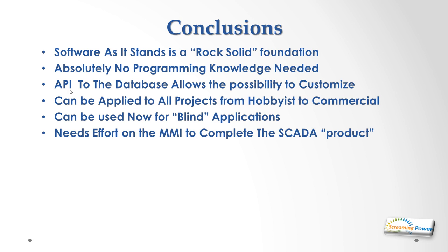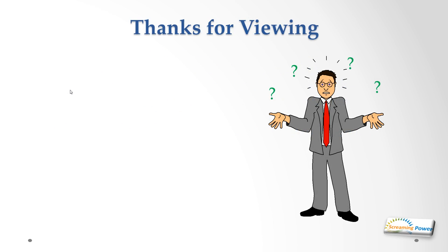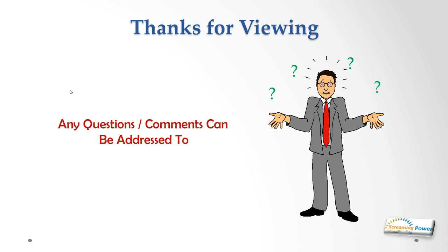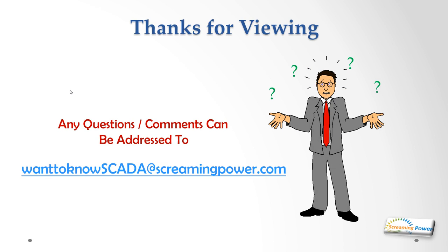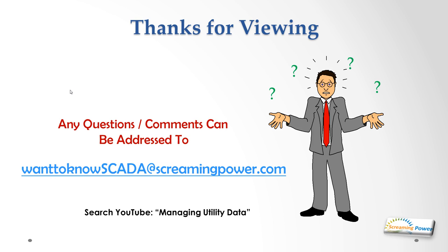So that's basically the presentation. Thank you for viewing. I hope it's provided you with some thoughts. If you want any more questions answered or you've got some comments we'd be delighted to hear them and you can send them to wanttoknowscada@screamingpower.com. If you want to look at a sister video I did one on how data moves through a utility and where this product could fit. Go to YouTube and search for Managing Utility Data and you'll come up with a similar video and it shows you how this could be turned into a data concentrator and where it would apply. Thanks very much for your time for watching. Hope you found it interesting and we look forward to your comments. See you next time.